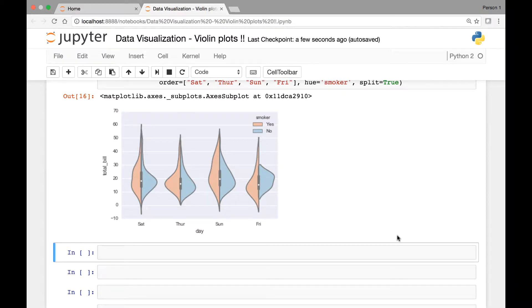Hello everyone and welcome back. In this lecture we will continue our discussion on violin plots.